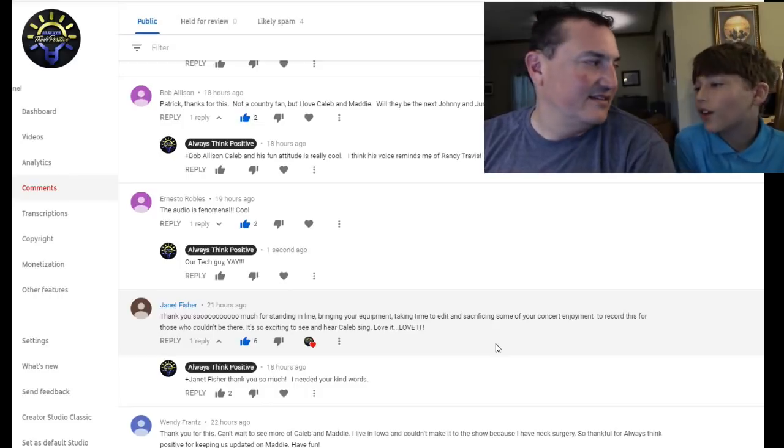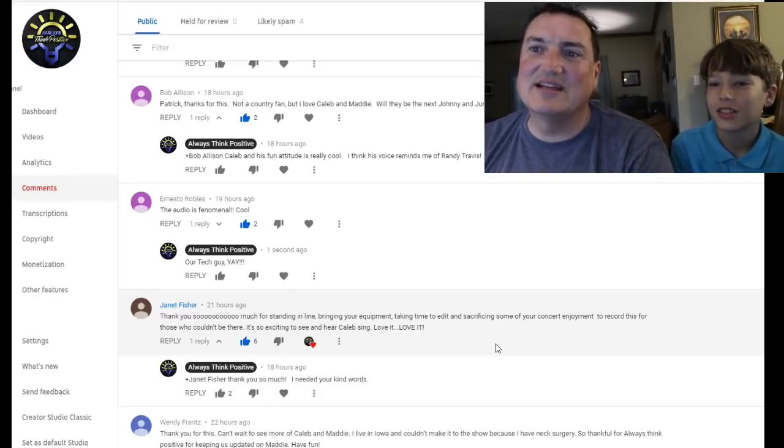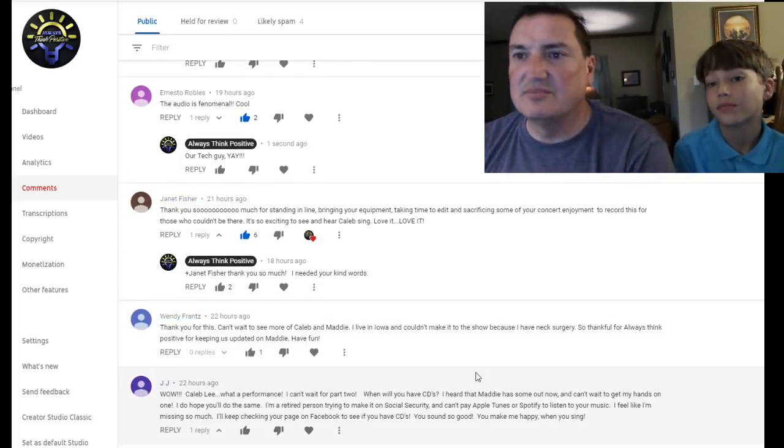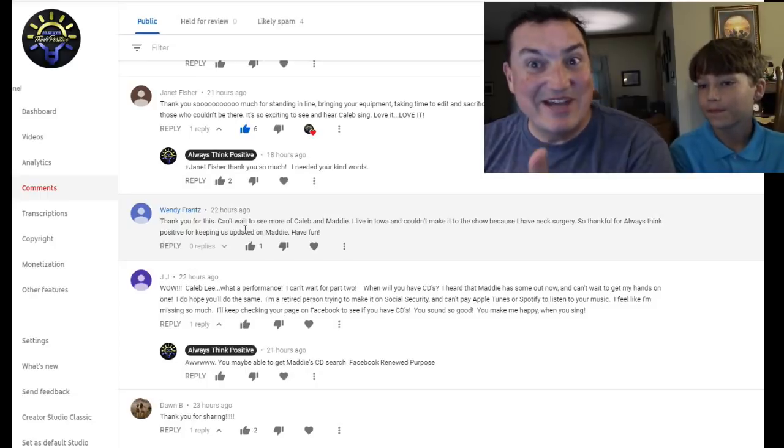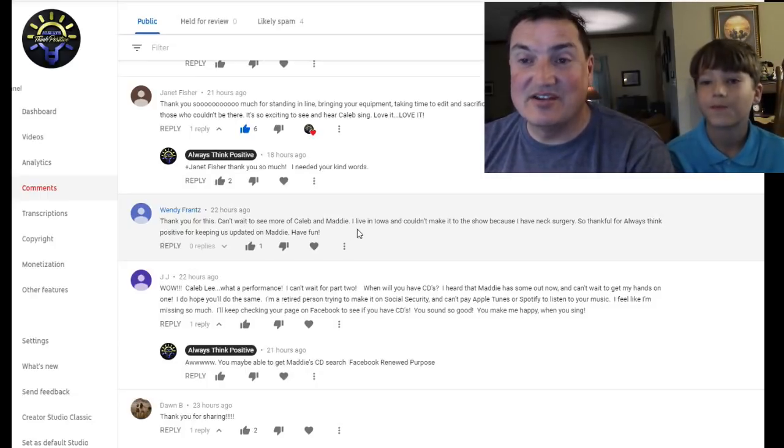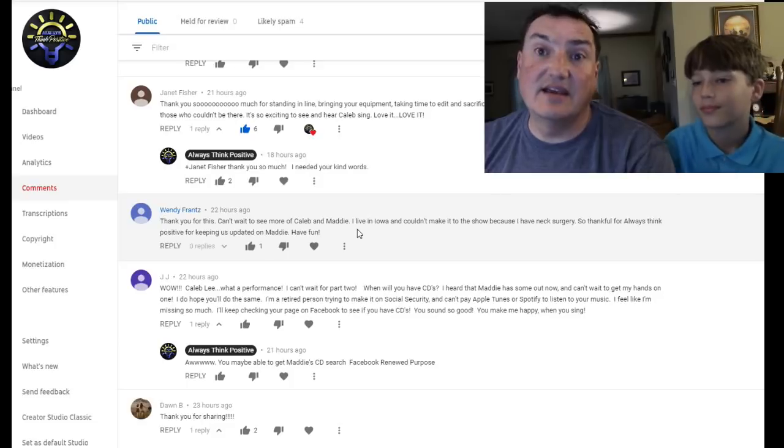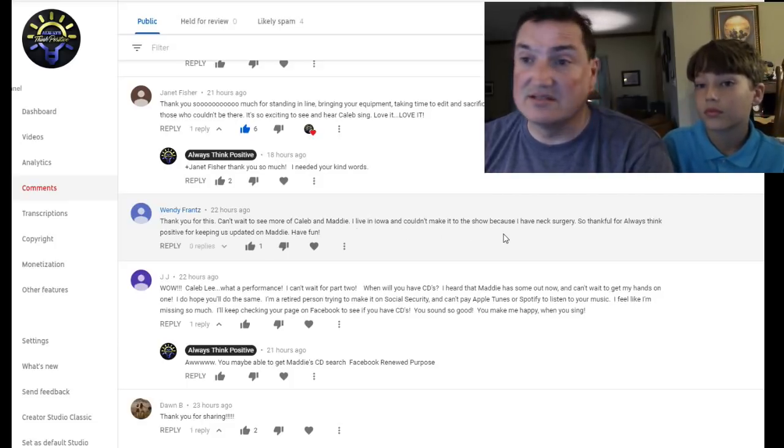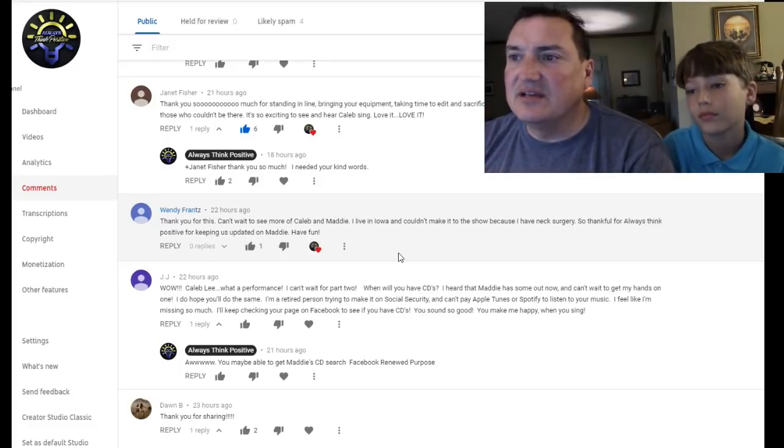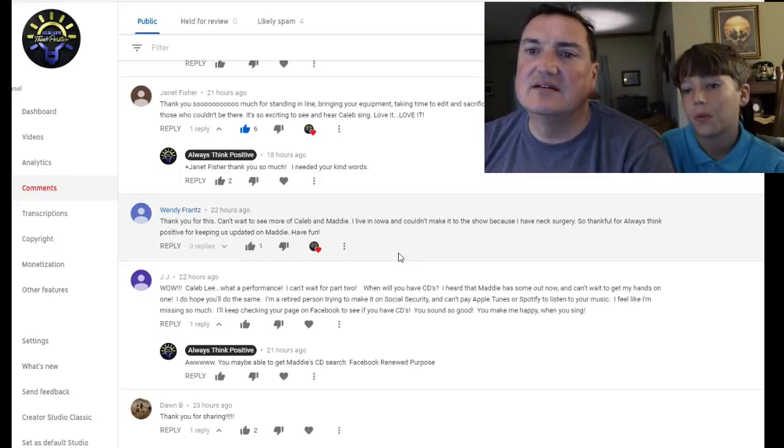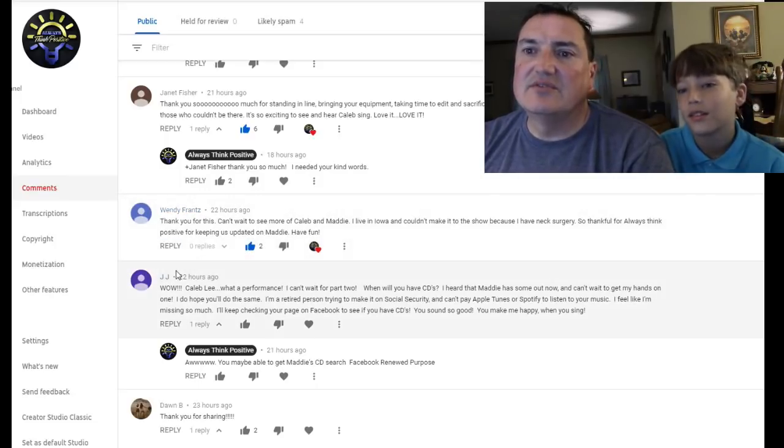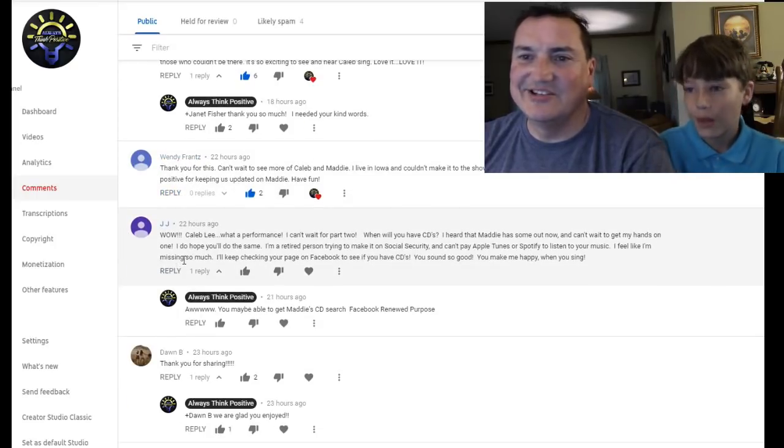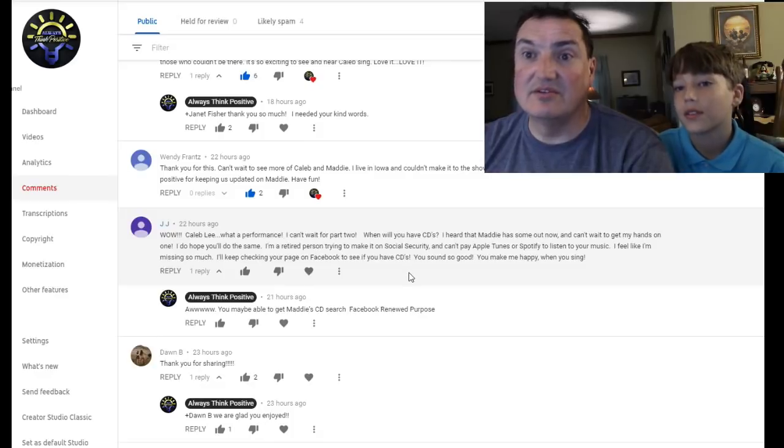After the bad comment, and we'll read the bad comment in a minute, but it was like, you're right. We could have just enjoyed the concert, danced around, but we chose to bring our camera. So that was cool for you guys. So thank you for subscribing and watching our channel. Wendy says, can't wait to hear Caleb more of Caleb and Maddie. And yes, Caleb and Maddie did sing two songs, two duets in the middle during Maddie's set. I live in Iowa and couldn't make it because I've had neck surgery. Oh, Wendy. I hope you're doing well. So thankful. Always think positive. Keep us updated on Maddie. Have fun. We will. We will have fun. Take care of yourself. I'm glad you didn't come out with your back.